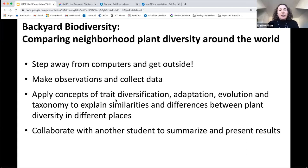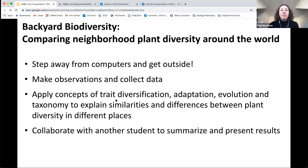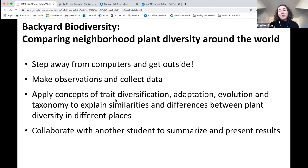In my Backyard Biodiversity activity, students are asked to compare the local plant diversity found in their current neighborhood to the plant species found by another student living in a different location. I designed the lab with four major objectives in mind. First, I wanted students to step away from their computers and actually get outside and observe non-virtual biology. Second, the lab is a chance for students to make their own observations and collect these as data for future analyses. Third, once back inside, students apply what they've learned about trait diversification, adaptation, evolution, and taxonomy to explain similarities and differences between plant diversity observed in different places. Finally, each student works with a partner to summarize and present the results from their surveys — all without needing to purchase any additional supplies.